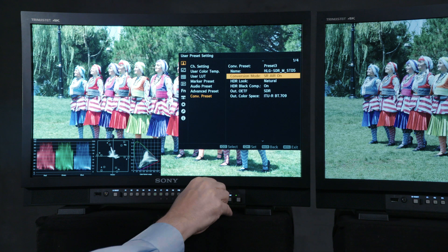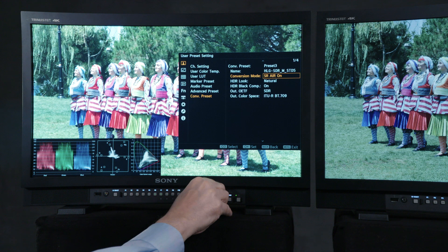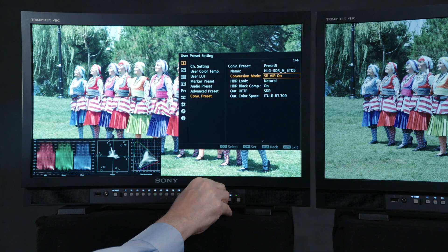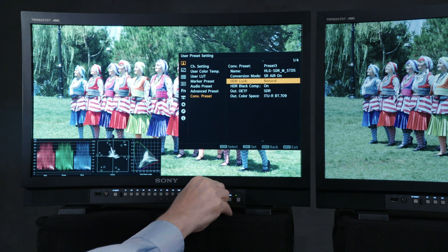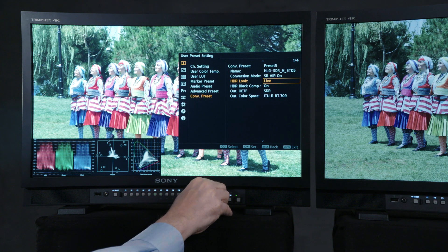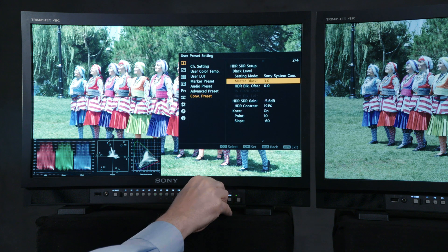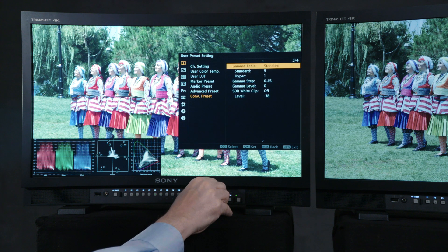Some of the common settings in the conversion preset menu are the conversion mode — SRAir Off or On, which stands for Scene Referred Artistic Intent Rendering — and Display Referred. When SRAir On is selected, this enables a choice of HDR looks where you can adjust from mild to live for a punchier look; natural appears softer than mild. These selections will provide different levels of saturation to the resulting SDR signal. Note that there are a total of four pages in this conversion preset menu.